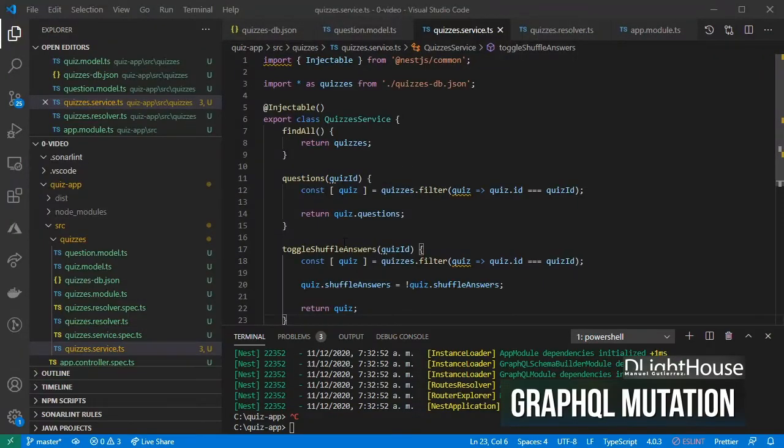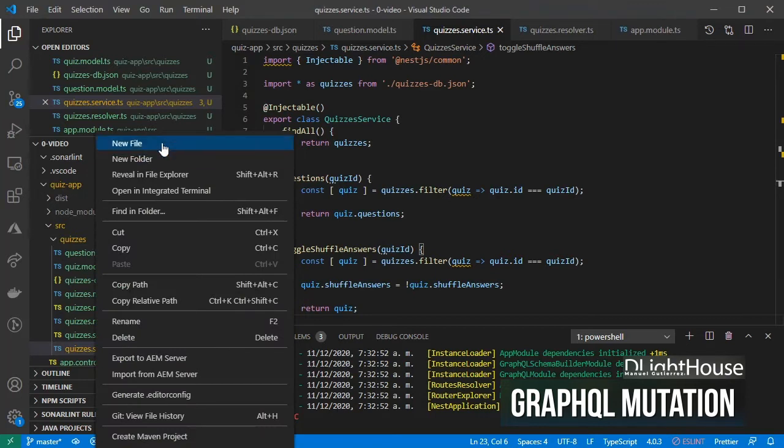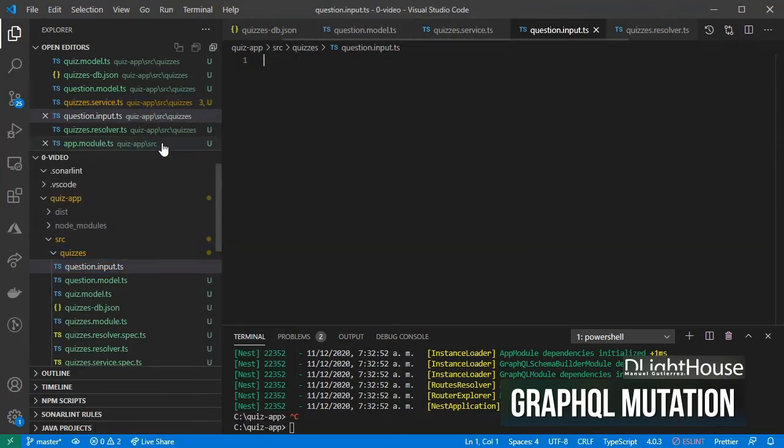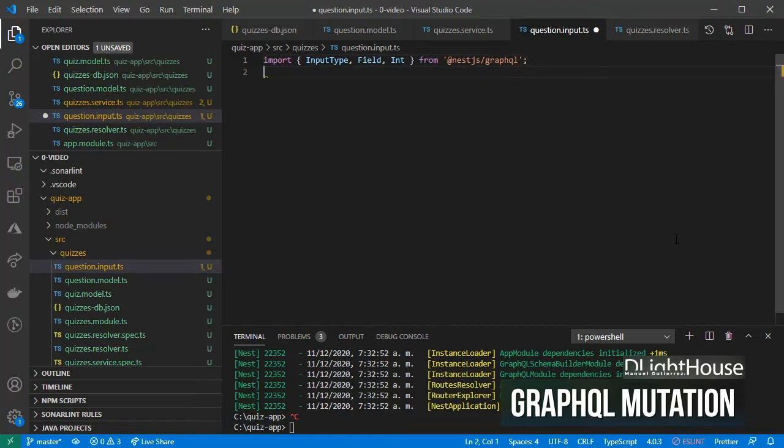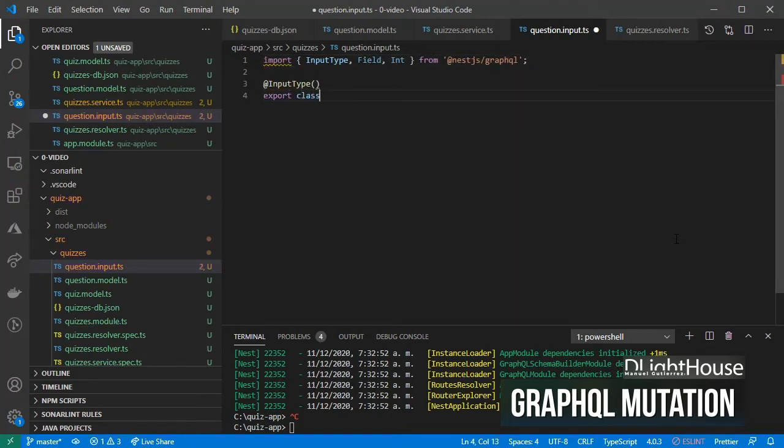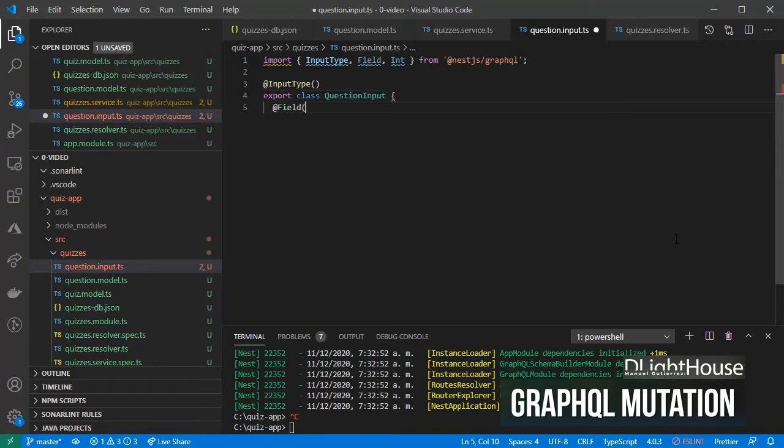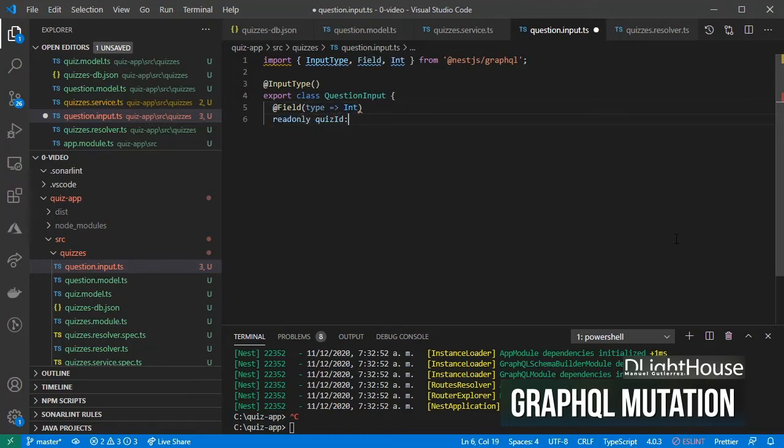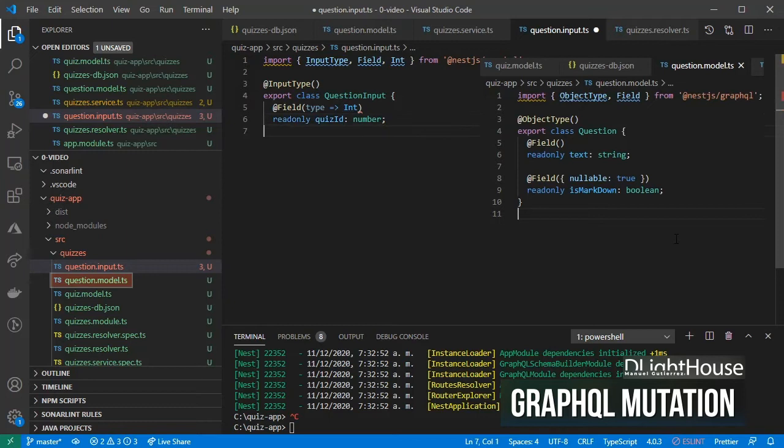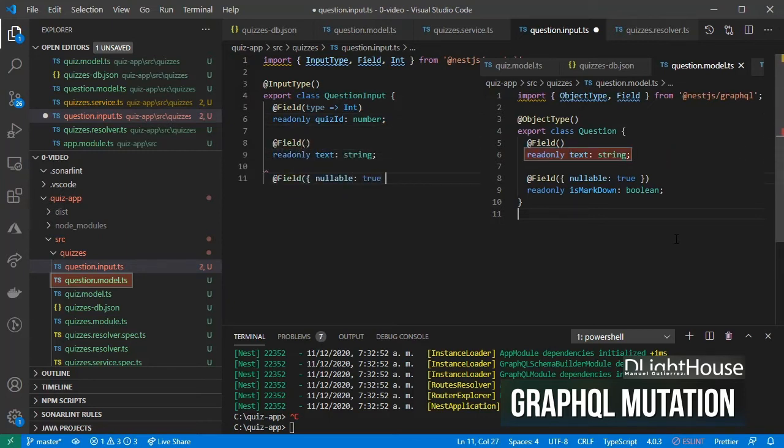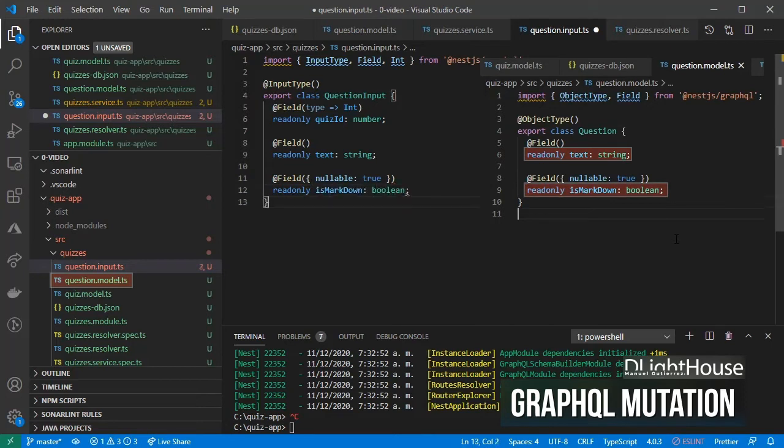Let's define an input type for our questions. Import input type, field, and int from nest.js.graphql. Using the input type decorator, create the question input type and export it. Add one field of type int for the quiz id, and similar to the question object type, add the text and its markdown fields.